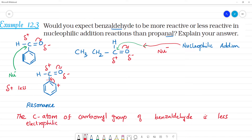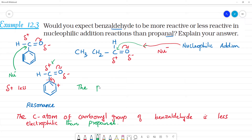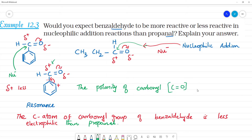The carbon is electrophilic, and the nucleophile carries a negative charge — one electron pair. The carbonyl carbon in benzaldehyde is less electrophilic than in propanal. The reason is the polarity: the polarity of the carbonyl group — that is the C double bond O group — is decreased due to resonance.